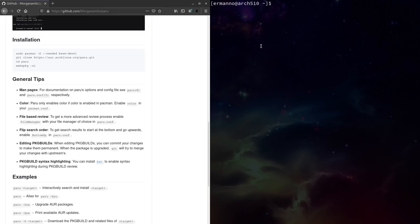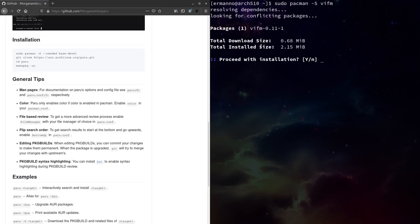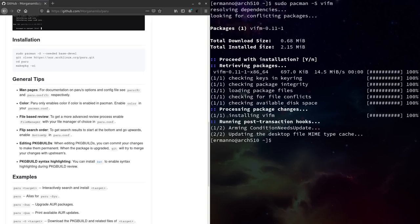Let's try it out. If we type sudo pacman -S vifm — which is a file browser based on vim — and hit enter, you can see we already have colors on the left side. Let's proceed with the installation. The installation is done and we now have colors in Pacman as well, with that option enabled.